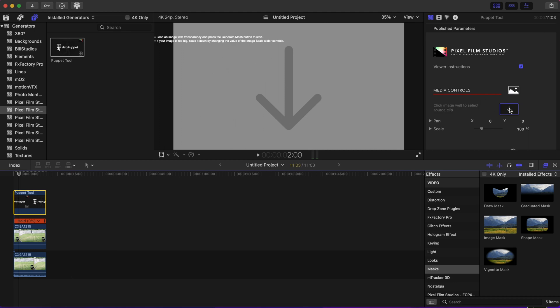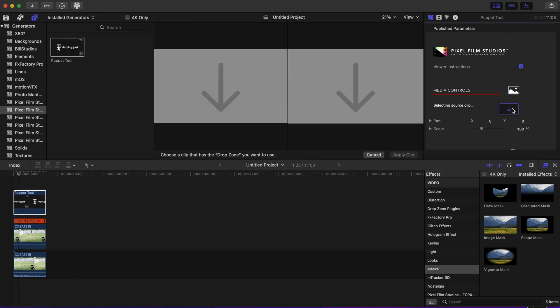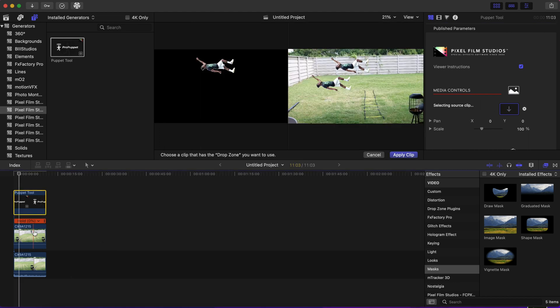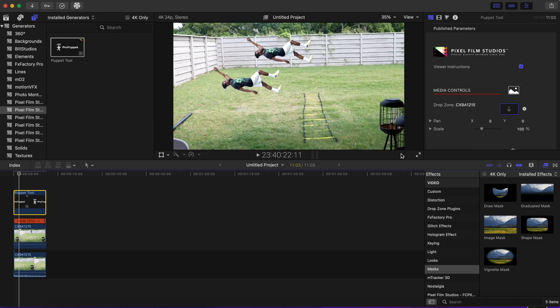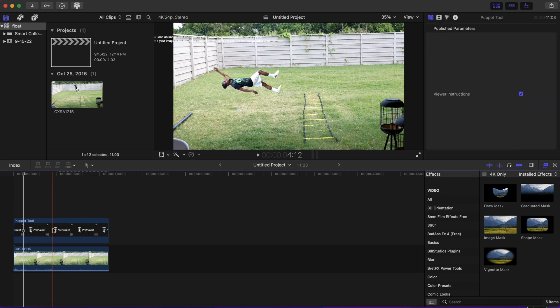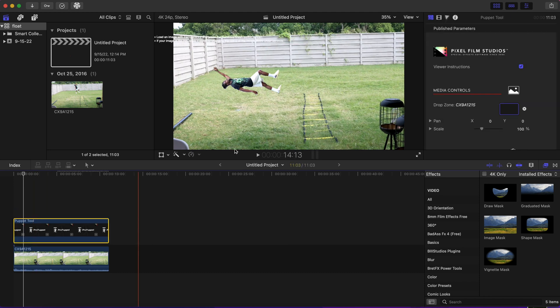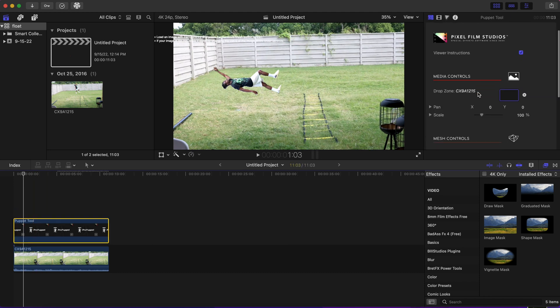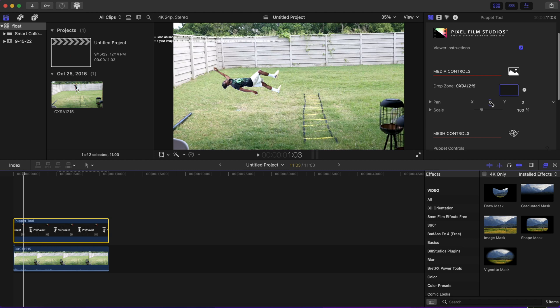There should be a drop zone right here in the toolbar. You're going to click on that. Now you're going to click on the top floating clip and press apply clip. After you have applied that clip, you can go ahead and delete the floating clip because the clip you just applied is in the puppet now.